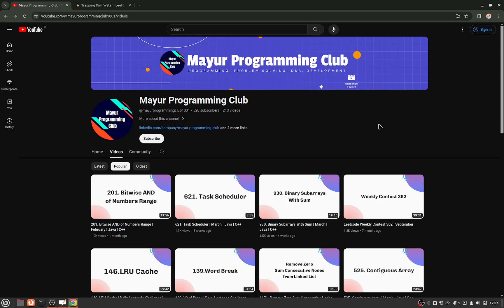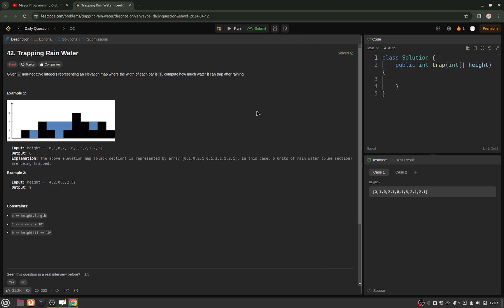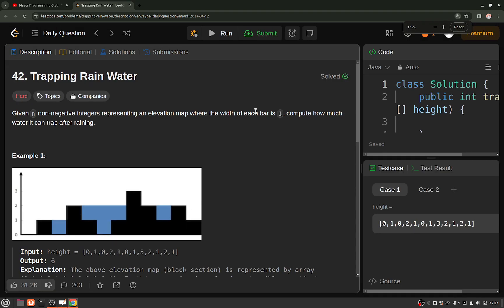Hello everyone, welcome to Major Programming Club. Today we will be solving another daily LeetCode problem and the problem's name is Trapping Rain Water.